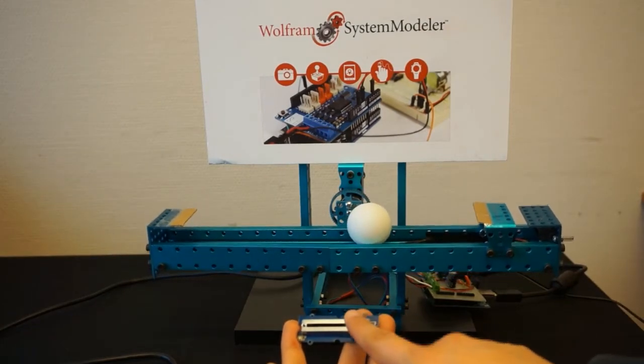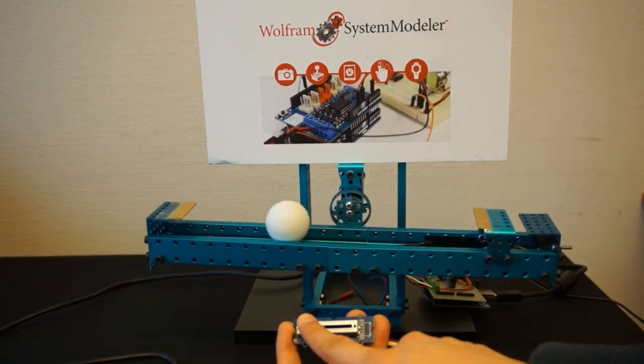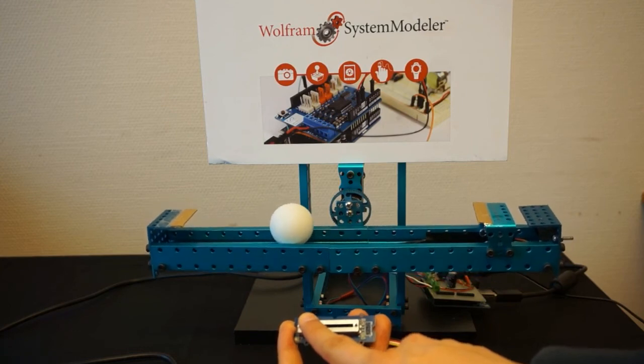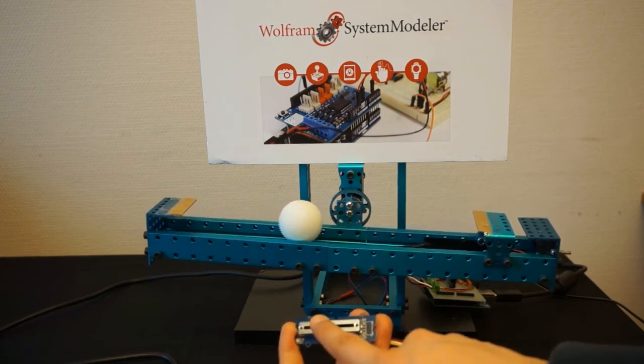In this video we can see that the slider moves the reference and the controller moves the ball to the desired position.